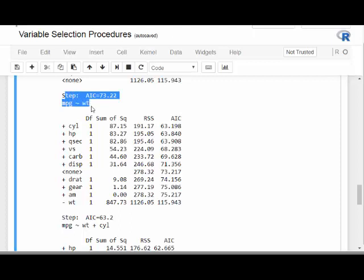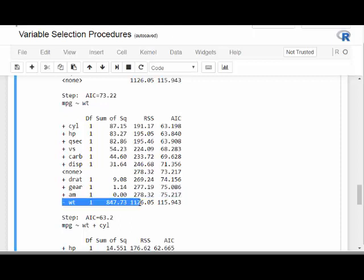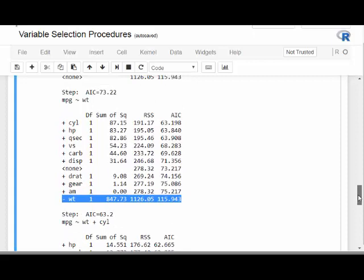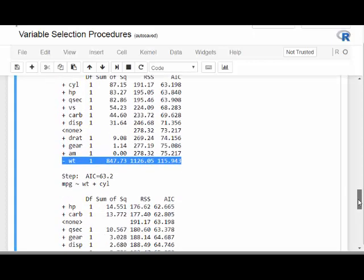In the next step you'll notice a minus WT option — meaning WT, now in the model, could potentially be removed again. This is theoretically possible: after adding more variables, the model might determine that removing WT would improve it. If you're unsure why, look up collinearity or multicollinearity and also the law of parsimony.